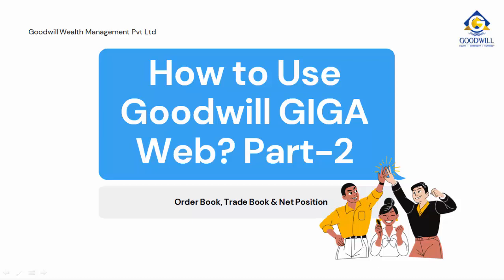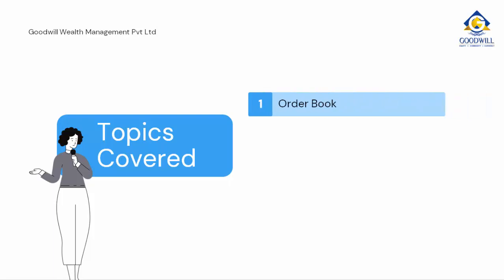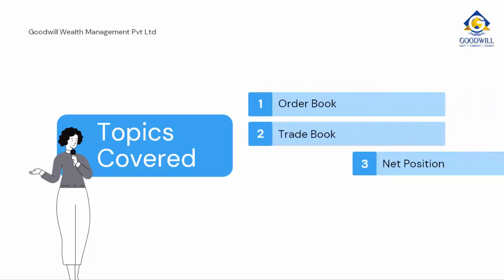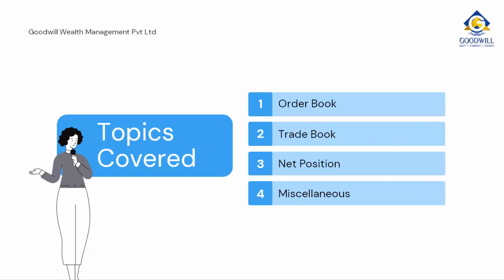Hello everyone and welcome to part 2 of our video on how to use Goodwill Giga Web. The topics to be covered in this particular video are order book, trade book, net position, as well as a few miscellaneous features which are available in Goodwill Giga Web. Now let us move to Goodwill Giga Web Dashboard.